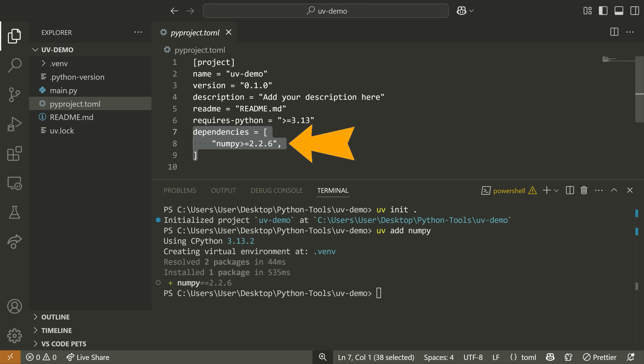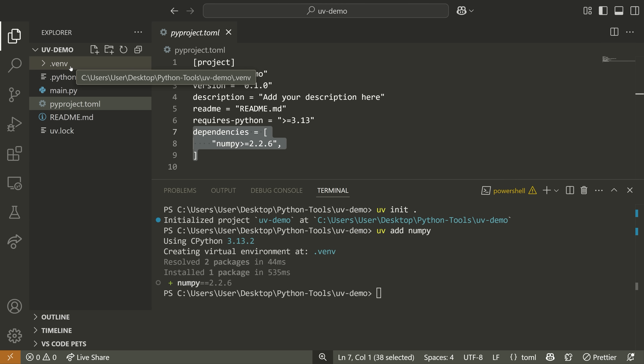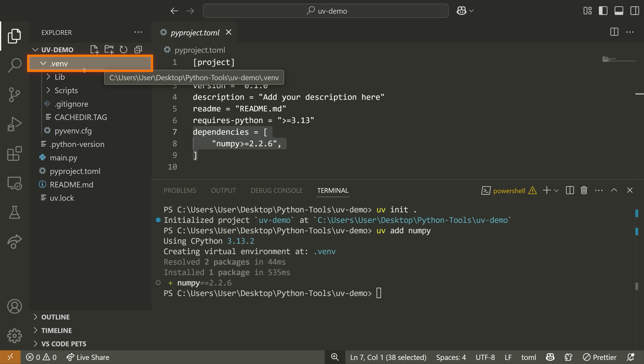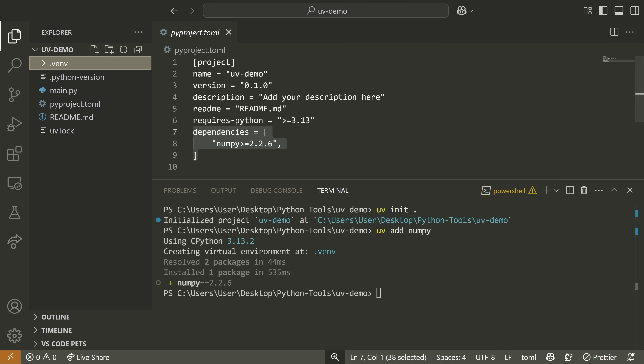It gets added into our dependencies and then automatically creates a .venv file and manages a virtual environment for us. Right now I don't actually need to activate this virtual environment like I might have to with a traditional virtual environment.